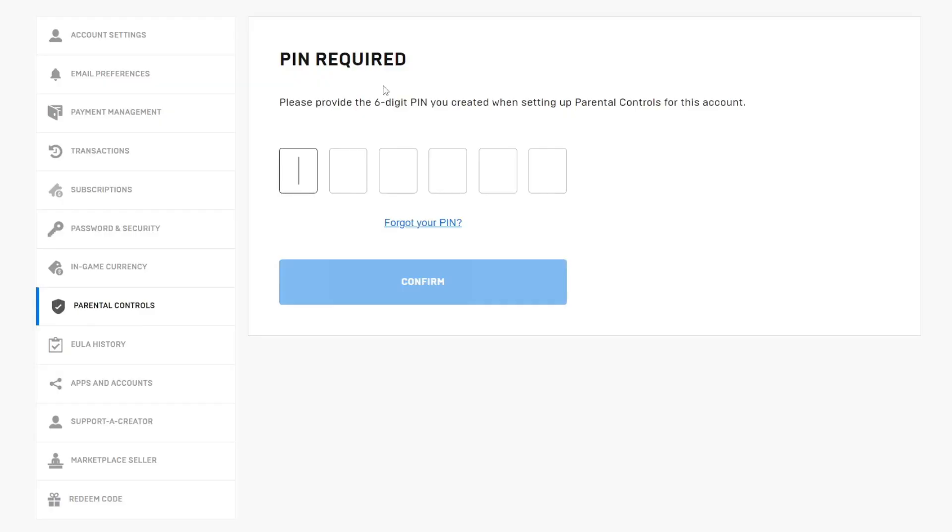If you don't know it then it's likely the person who helped you set up your account or the parental controls does. So what you'll need to do is ask them, it could be your parent for the code so ask them for the code or they may want to enter it themselves.